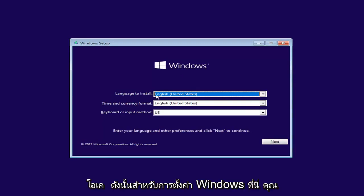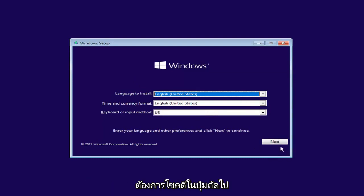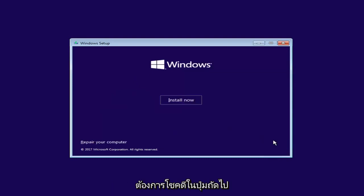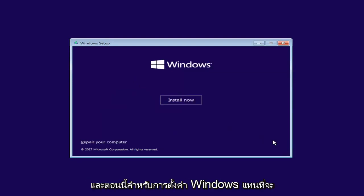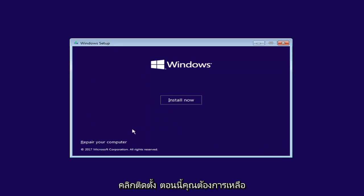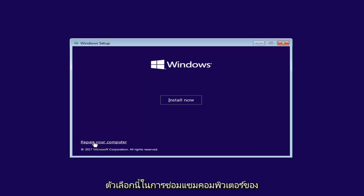So for Windows Setup here, you want to left click on the Next button. And now for Windows Setup, instead of clicking on Install Now, you want to left click on the Repair Your Computer option right here.